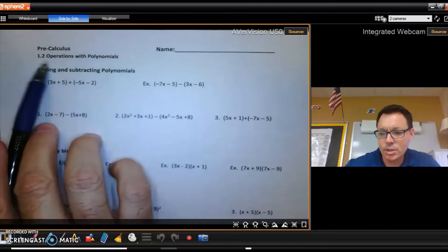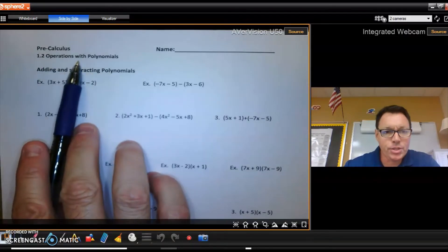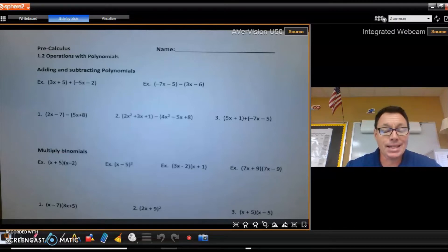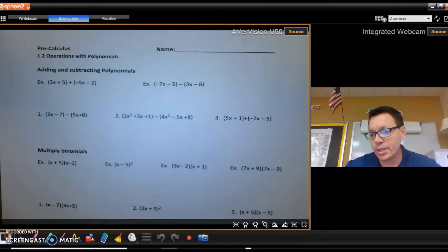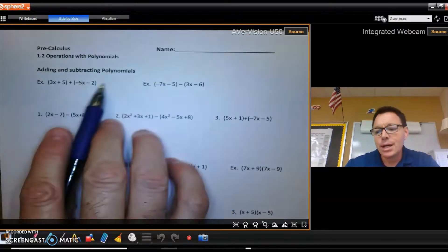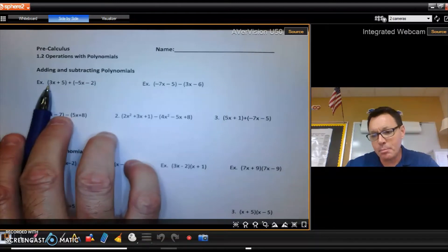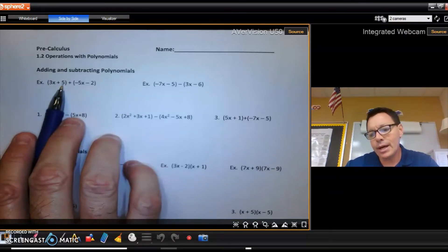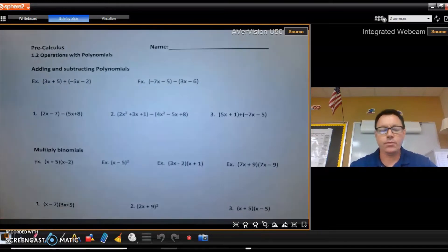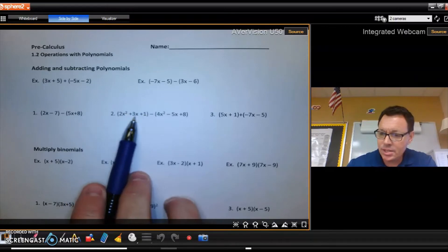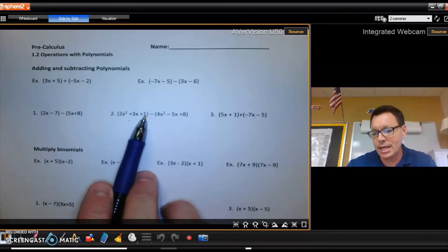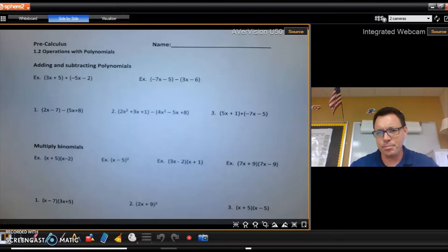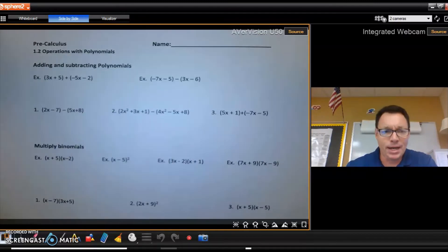Today we're going to look at section 1.2, operations with polynomials — adding, subtracting, multiplying, and mainly factoring, which is hugely important for this class. A polynomial: this right here is an example of a binomial. 3x is a term, the number five is a term, and if you have two terms you have a binomial. Down here is an example of a trinomial — three terms added together. After that we don't have fancy names; we just use the phrase polynomial to encompass all of them.